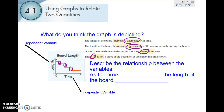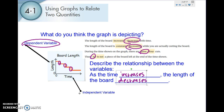So the relationship between the variables is: as the time increases, the length of the board decreases. You have two different types of variable — your dependent variable and your independent variable. Your independent variable is not going to change. Time doesn't change depending on the board's length; time stays consistent. The length of the board changes depending on time, that's why it's called the dependent variable. Your y-axis is always your dependent variable, and your x is always your independent variable.